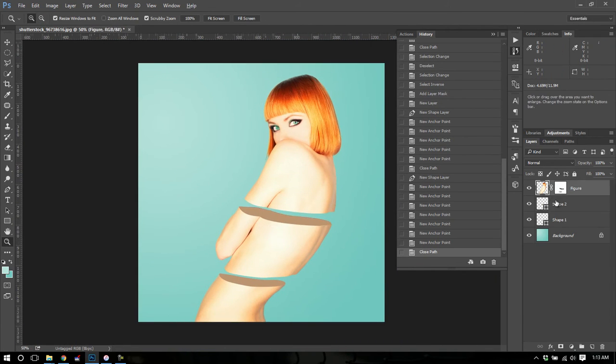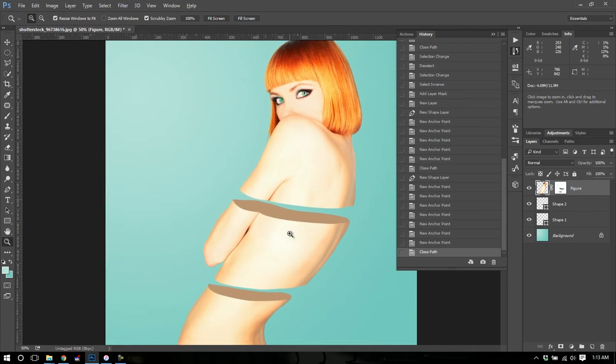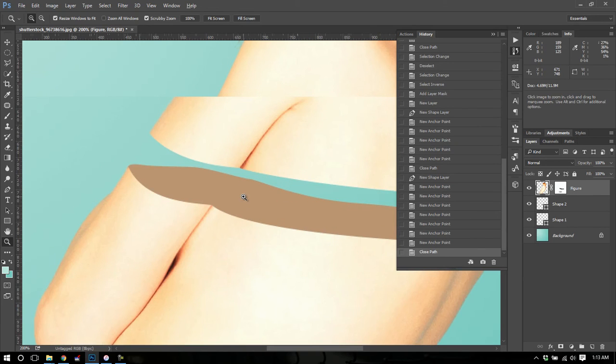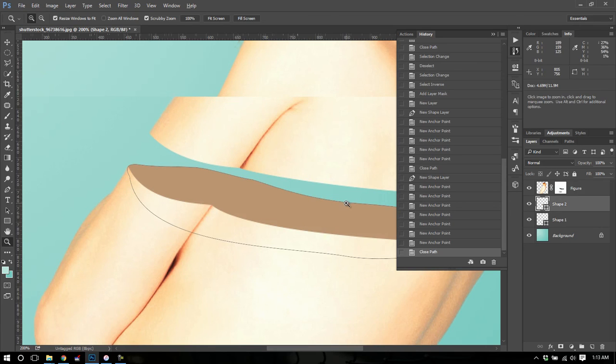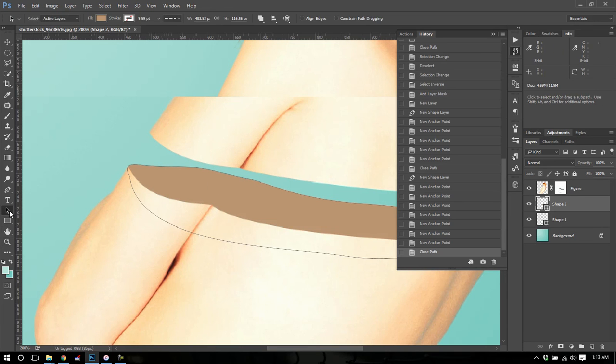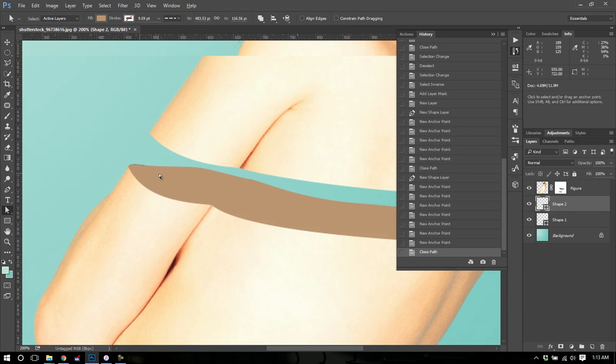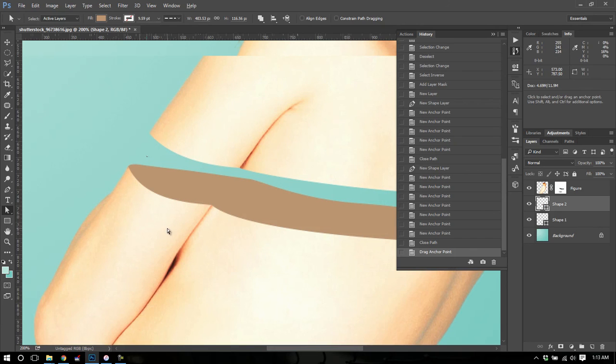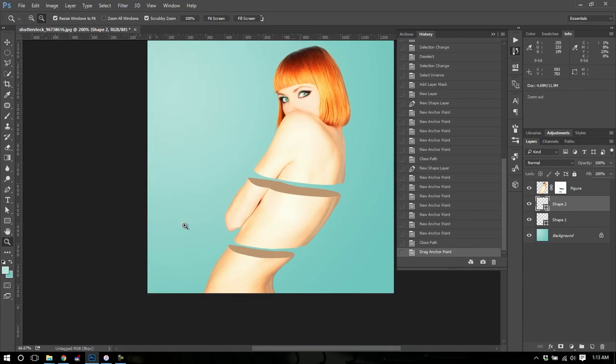All right. So if I click on my figure, now we have this sliced appearance. And because these are shapes, we can go back and edit them. So if it's not quite right, you can go here and get your direct select tool and select one of these points and just move it around until you get it the way that you like it.